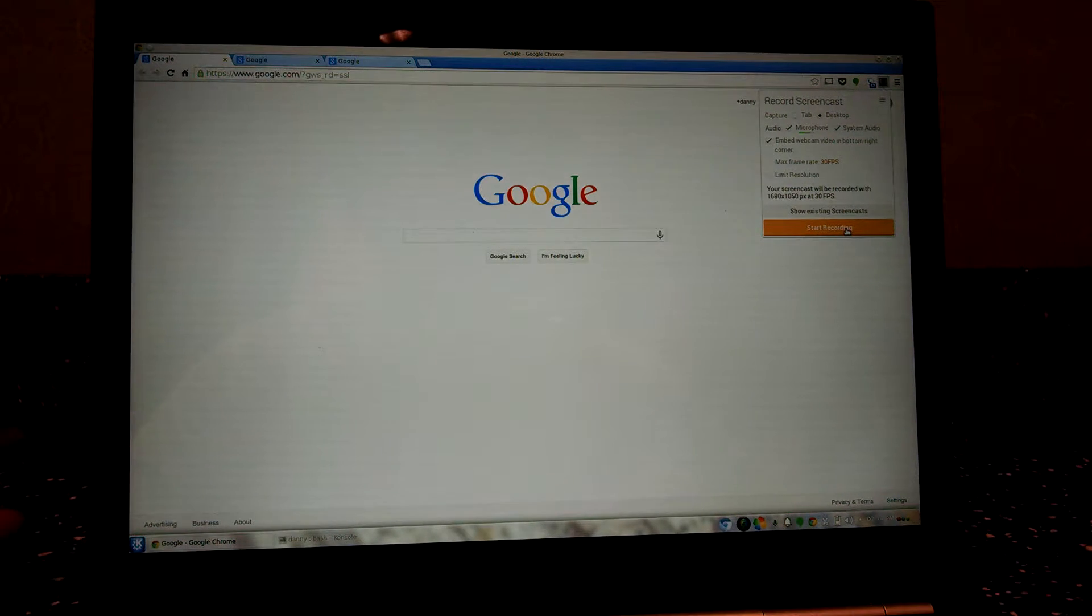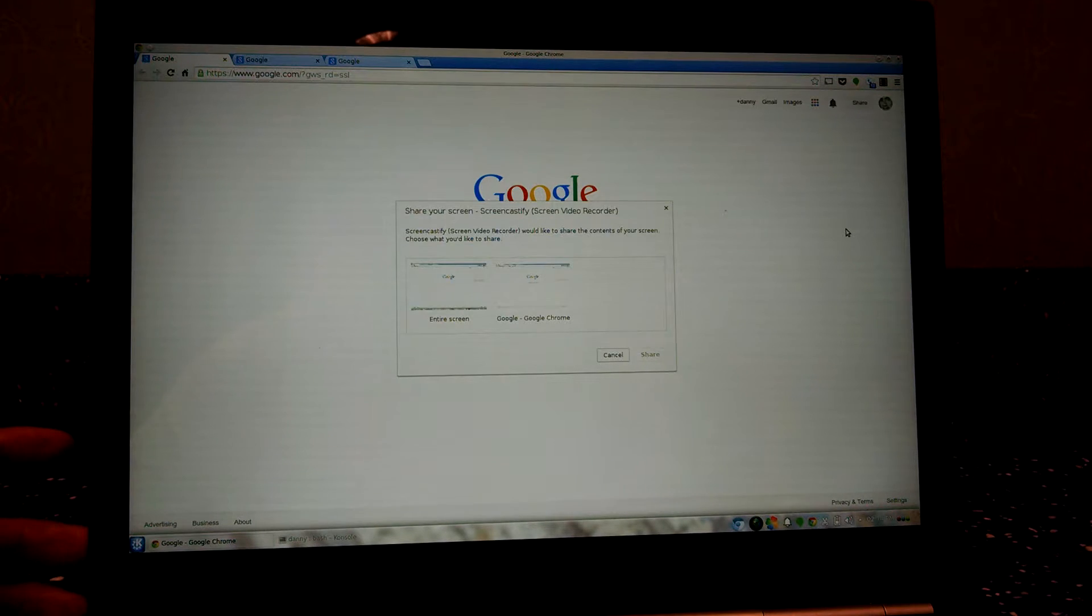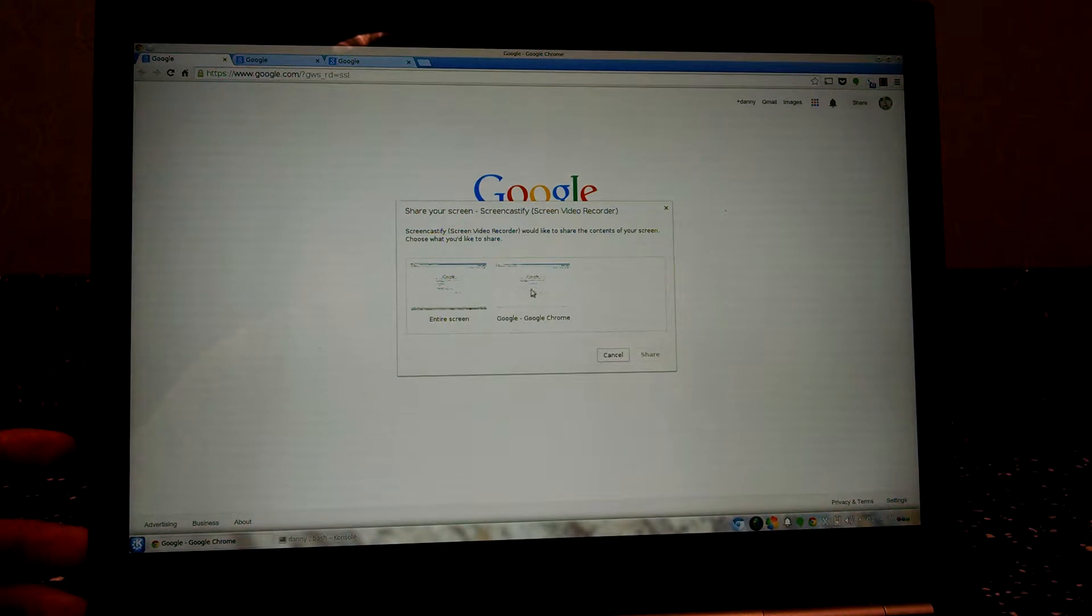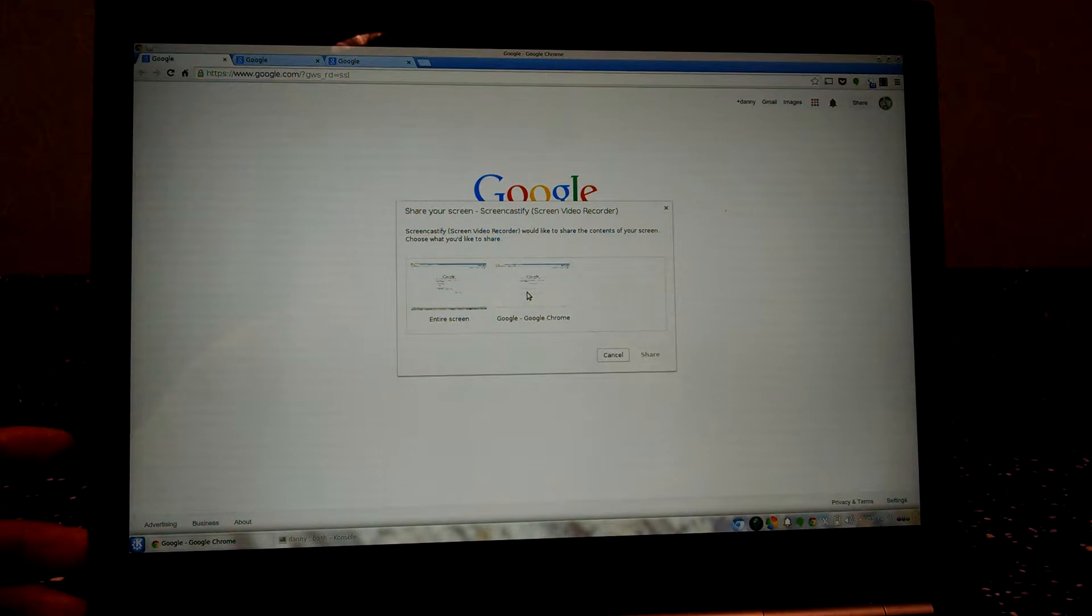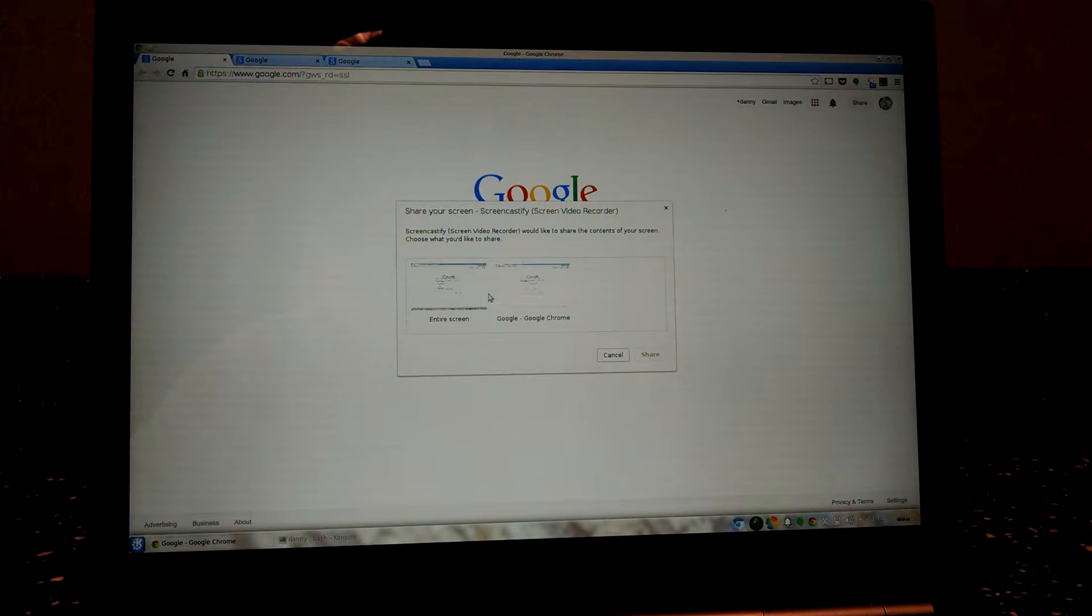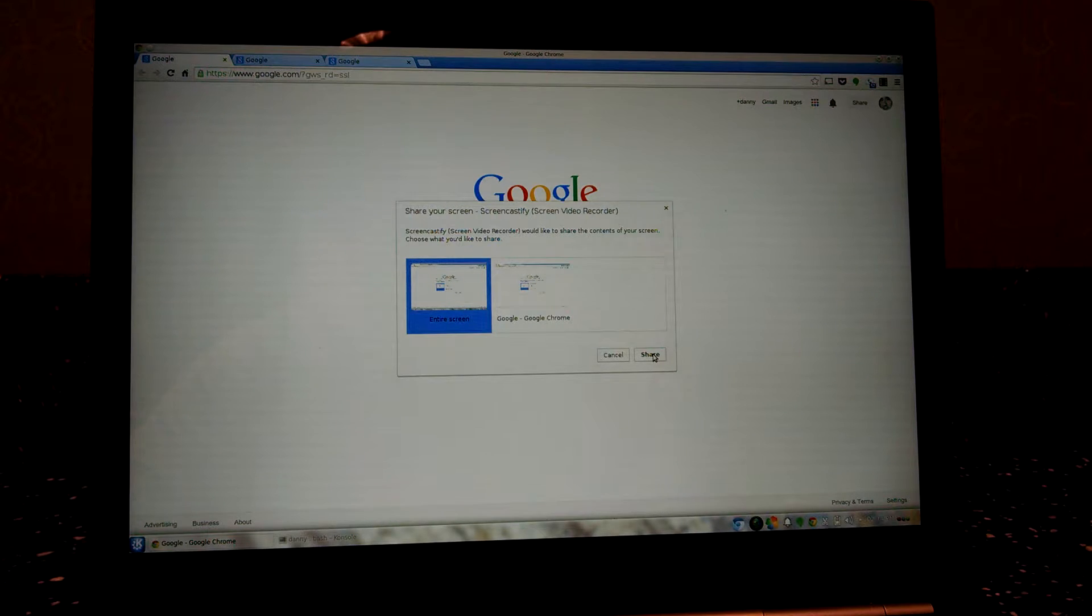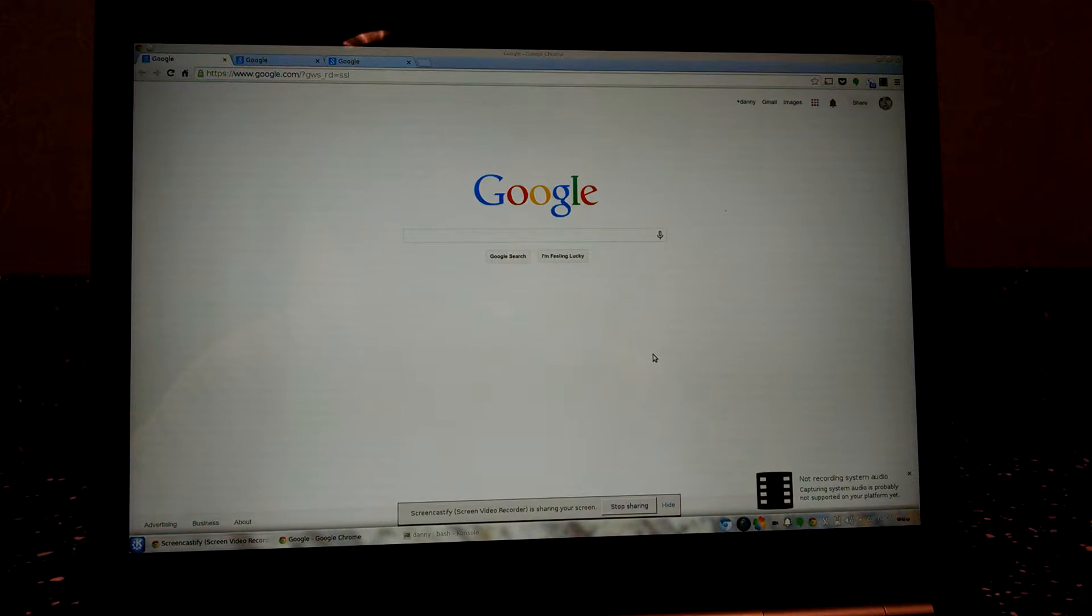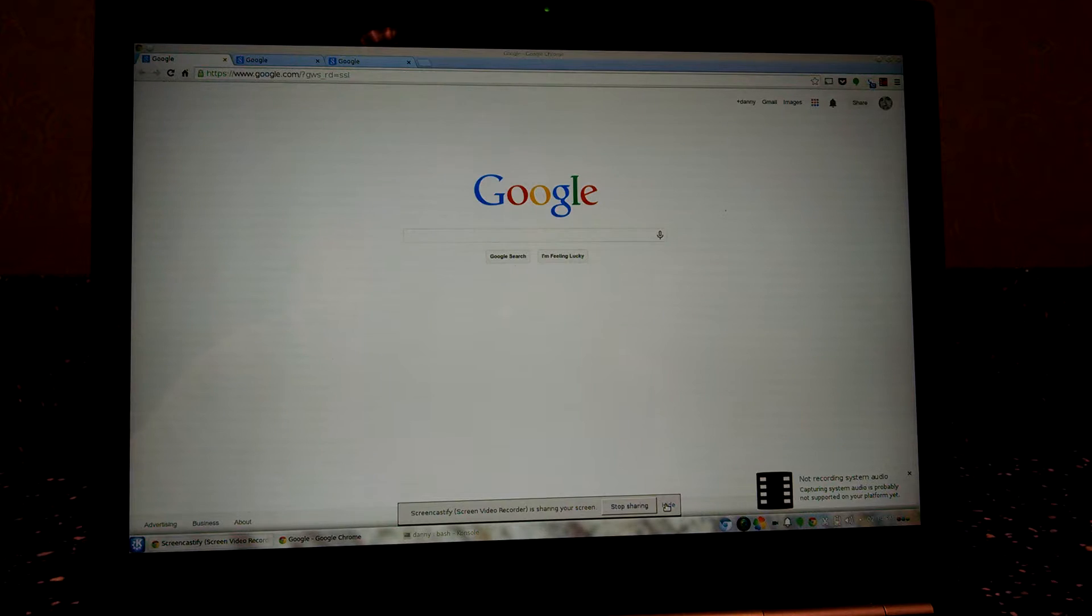So let's start recording here, okay, start recording. And then you can choose the entire screen or I think this one is just the web browser, whatever you're showing in the web browser. So I'm just gonna choose the entire screen and then click share, and then it starts recording already. I'm gonna hide this.